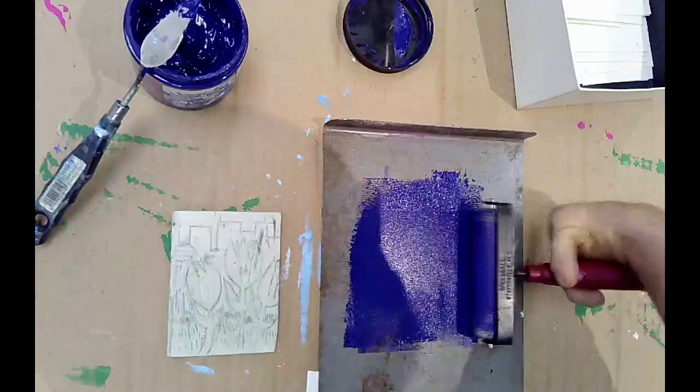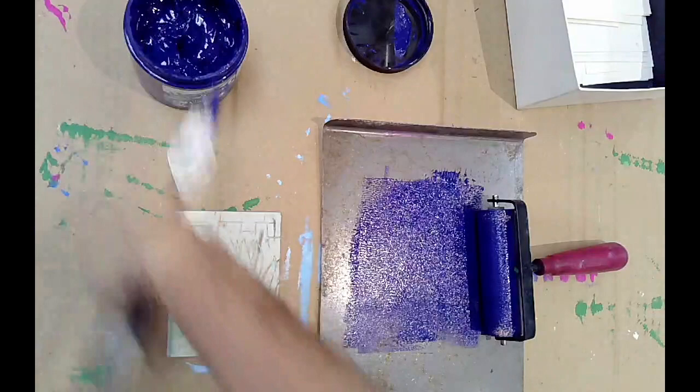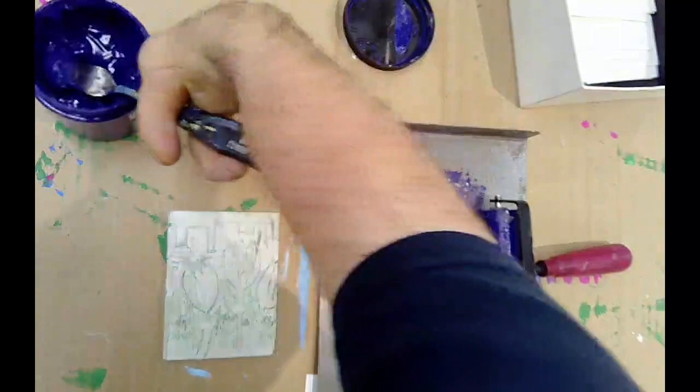Now it looks like I didn't quite take enough ink. I can see that there's still some spots on the roller where there's not quite enough coverage, so I'm going to grab some more ink here and put that on.